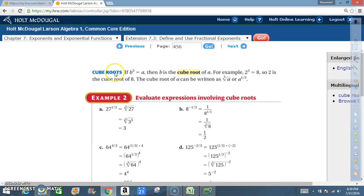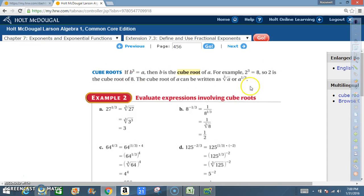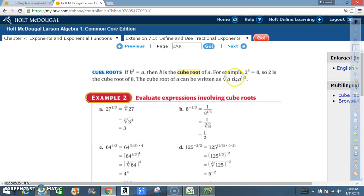Now we're going to discuss cube roots. If B to the 3rd power equals A, then B is the cube root of A. For example, 2 to the 3rd power is 8, so 2 is the cube root of 8. The cube root of A can be written with the radical symbol with a 3 inside, or as A to the 1/3 power.